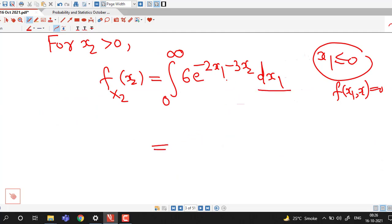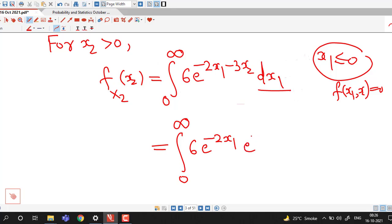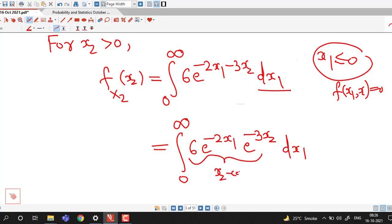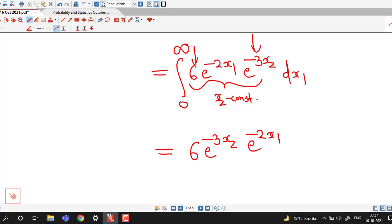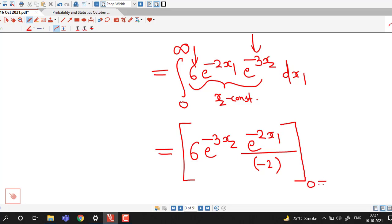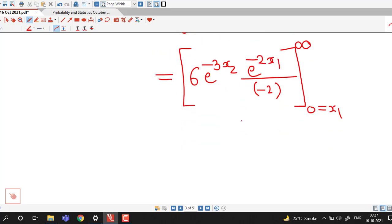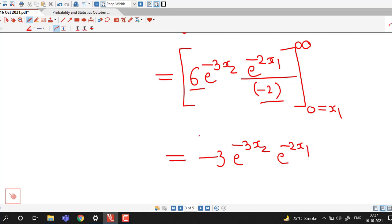While integrating with respect to x1, we treat x2 as constant. So we rewrite the integrand as e raised to minus 2x1 times e raised to minus 3x2, where 6 and e raised to minus 3x2 are constant. The integral of e raised to minus 2x1 is e raised to minus 2x1 divided by the coefficient of x1, which is minus 2, with limits of x1 from 0 to infinity. Cancelling minus 2 with 6, we have minus 3 times e raised to minus 3x2 times e raised to minus 2x1.